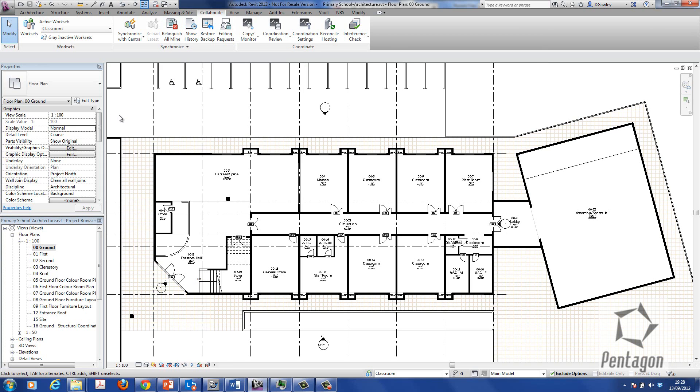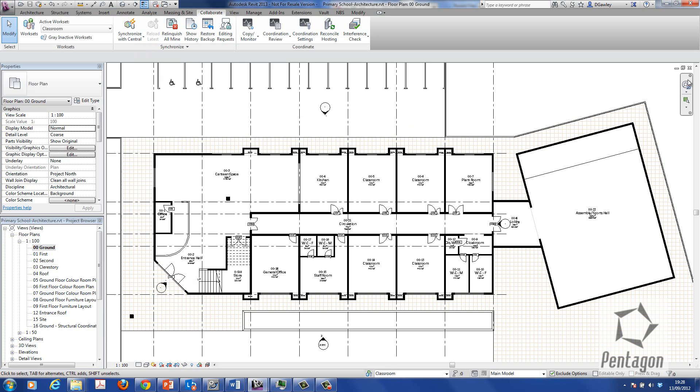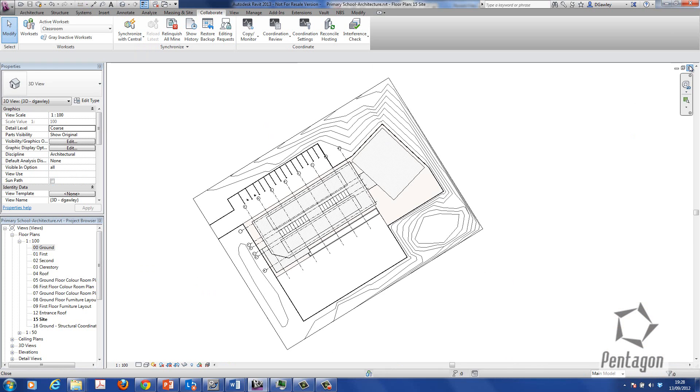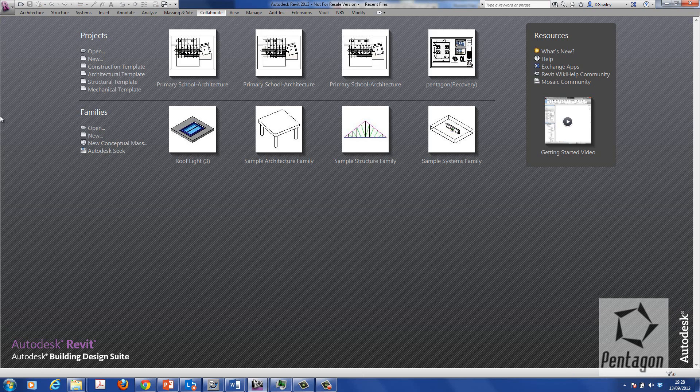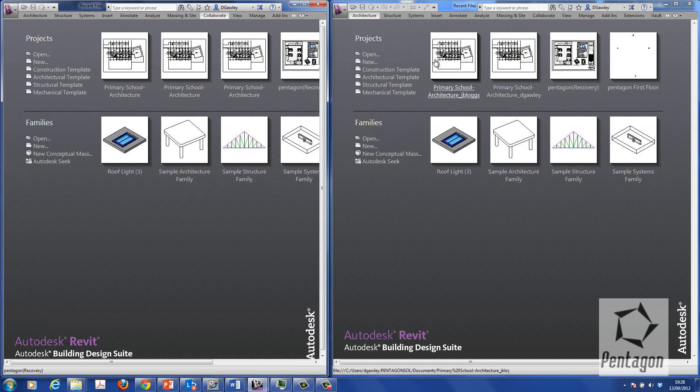So once that's been relinquished, I can simply save the project or quit out. Now we have a central file that has all the control of the worksets relinquished and multiple users can actually edit or access that file.